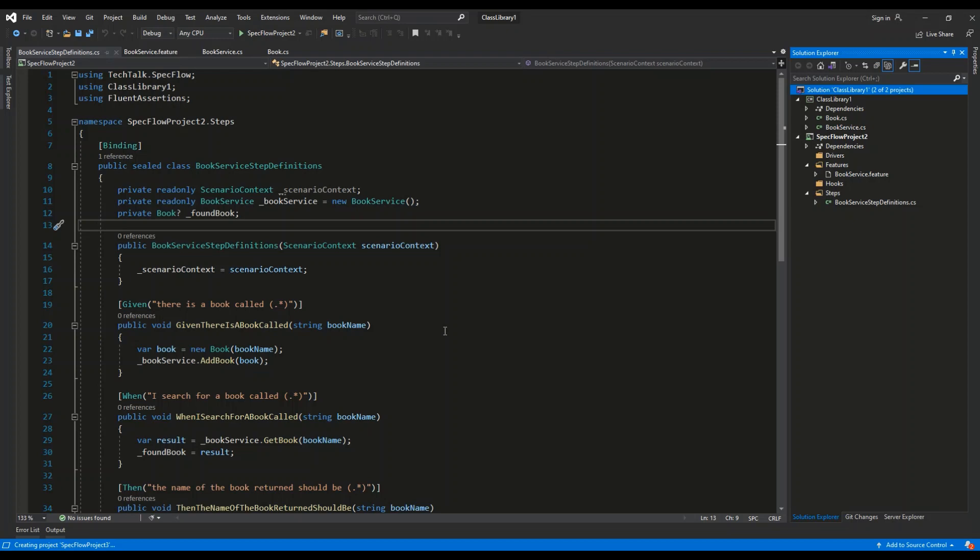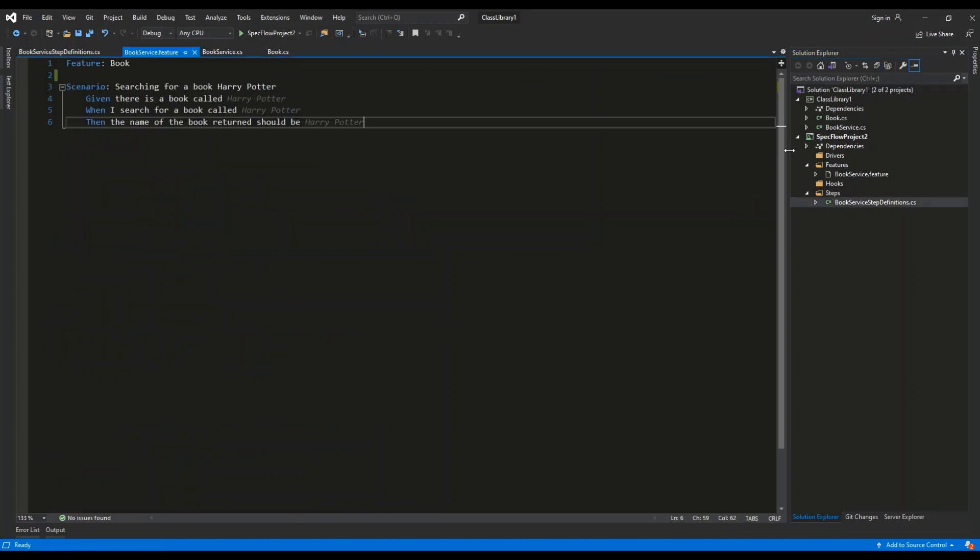Let's see what is inside. So SpecFlowProject2 contains two files. It contains BookService.Feature file, which will be the place where we are writing the English-like script for our test.